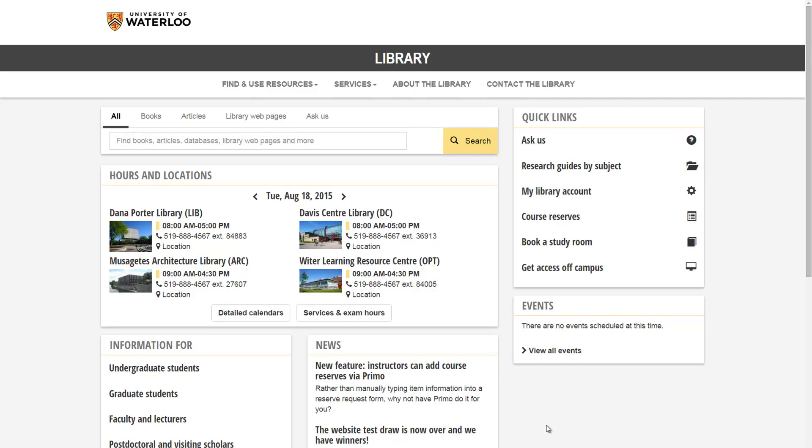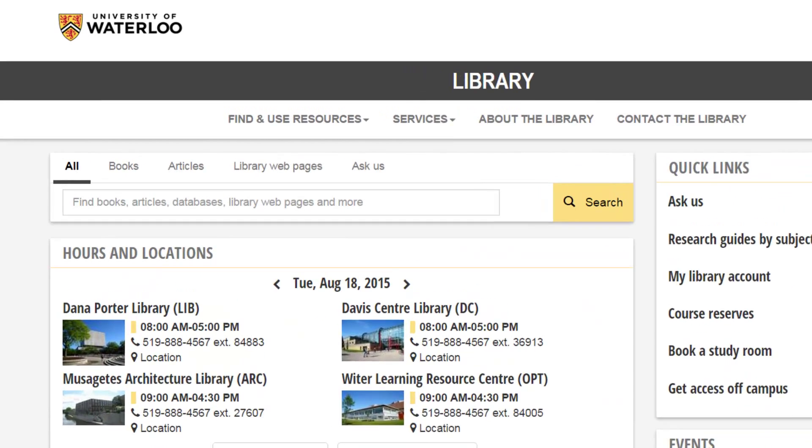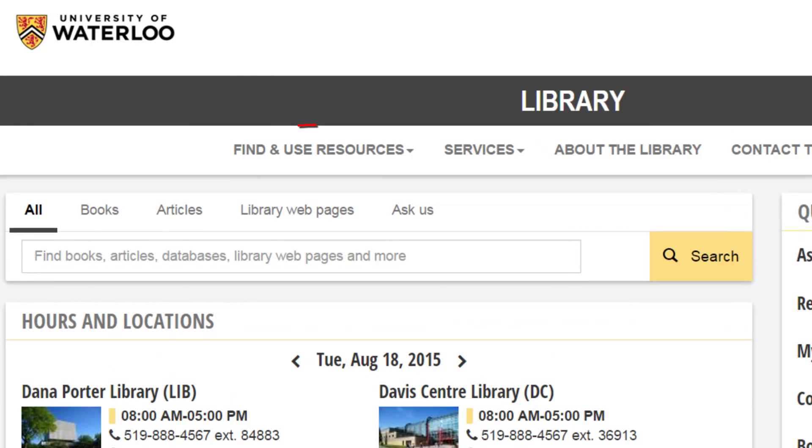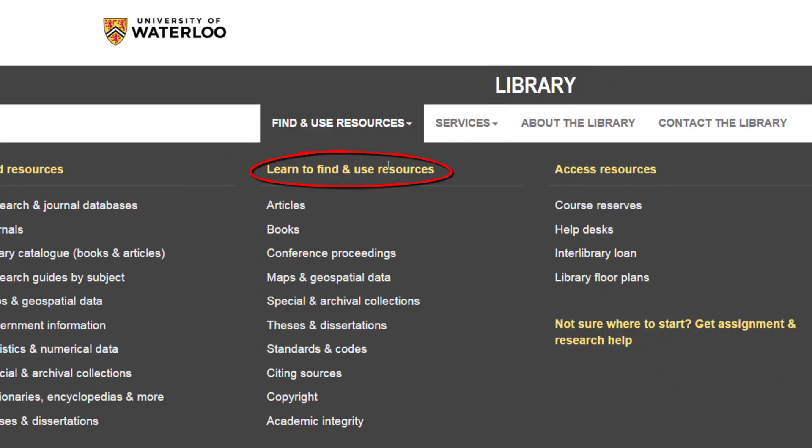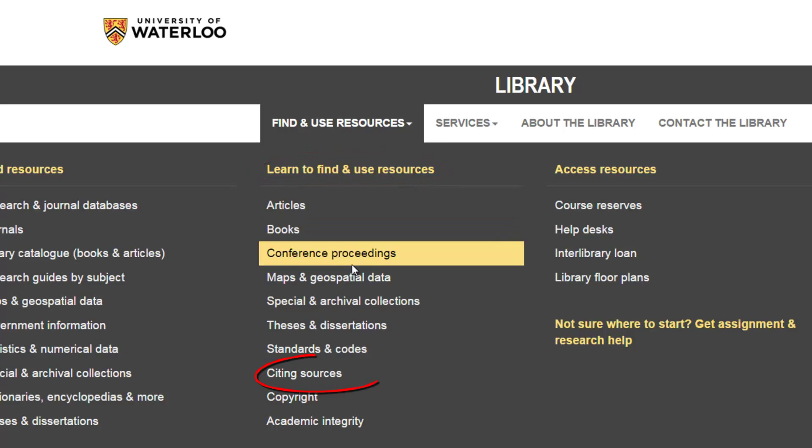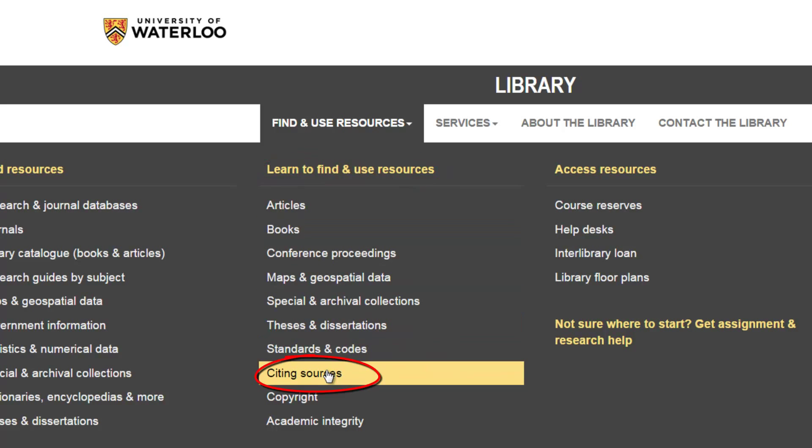To get to the RefWorks website from the library website, click Find and Use Resources at the top of the page, and then under Learn to Find and Use Resources, click Citing Sources.